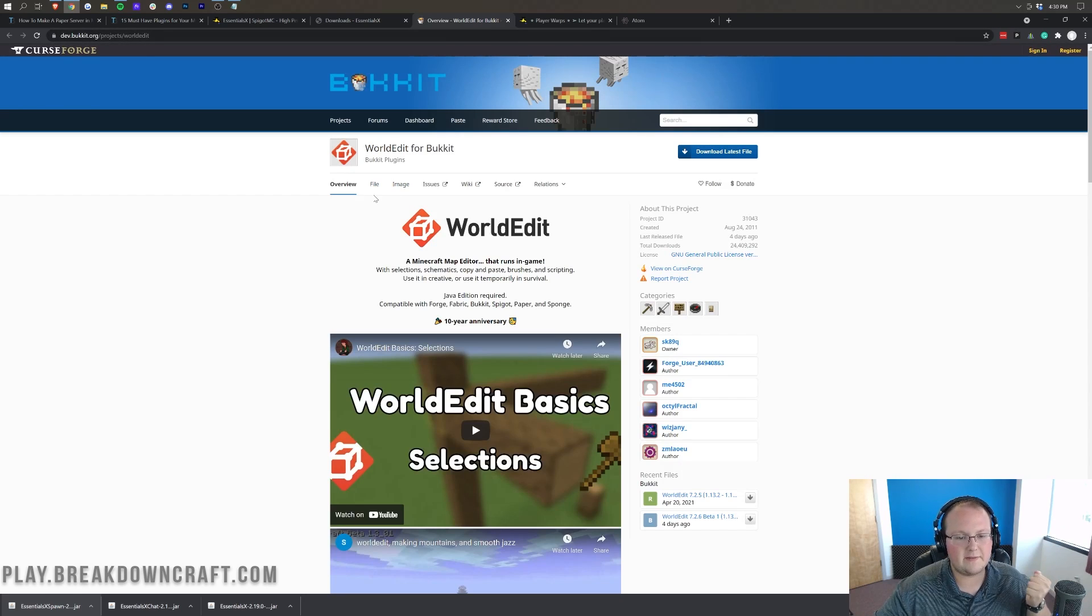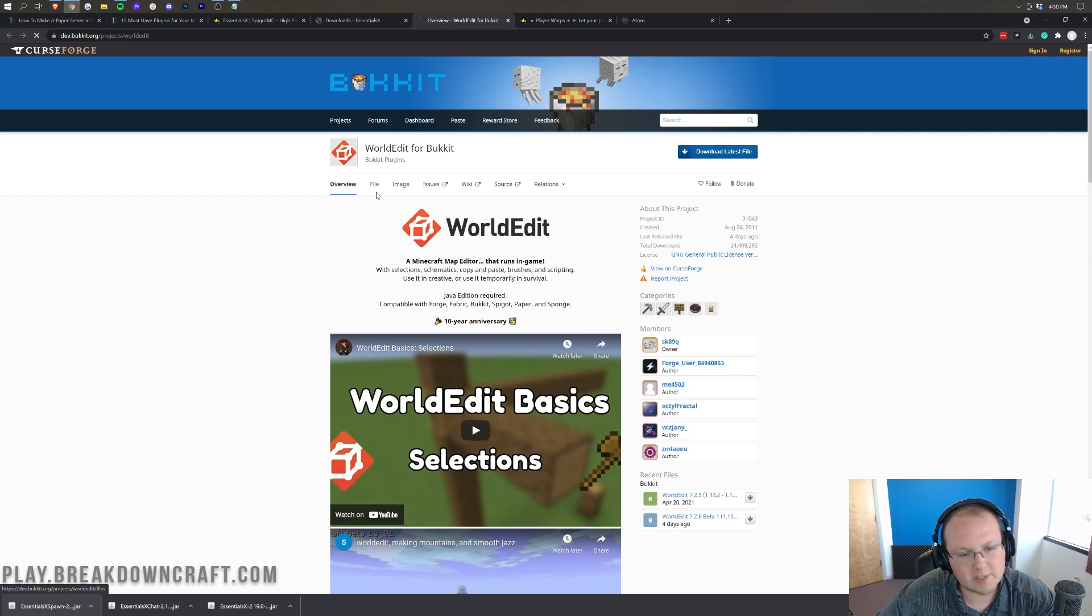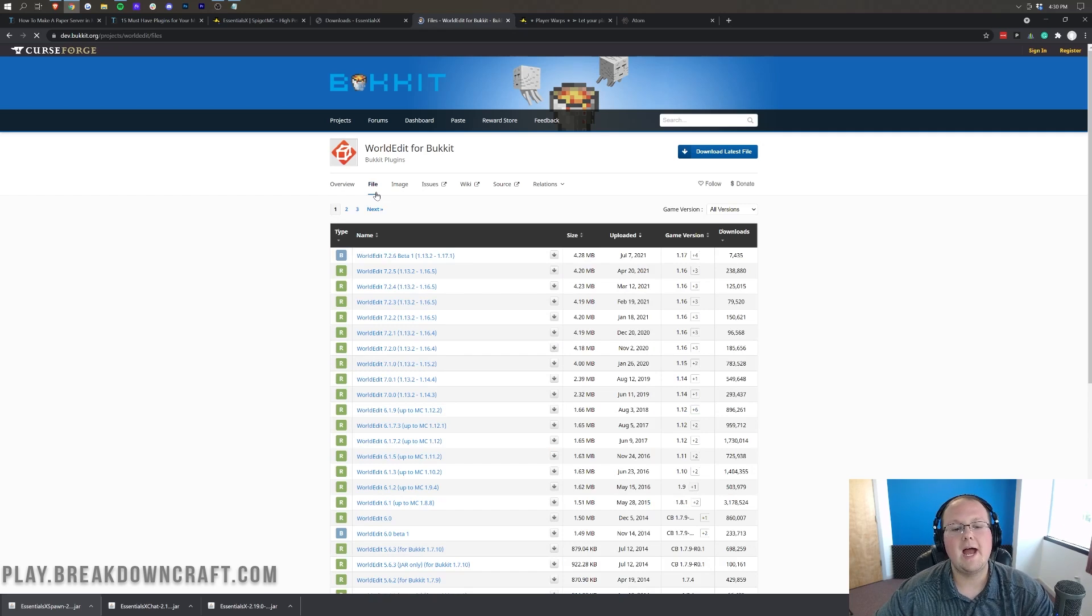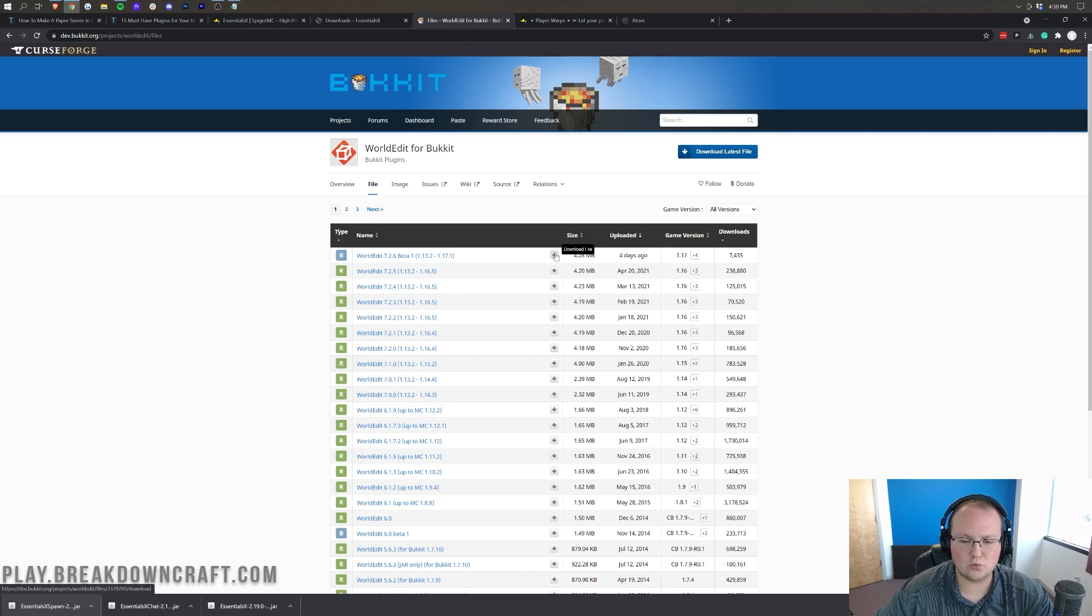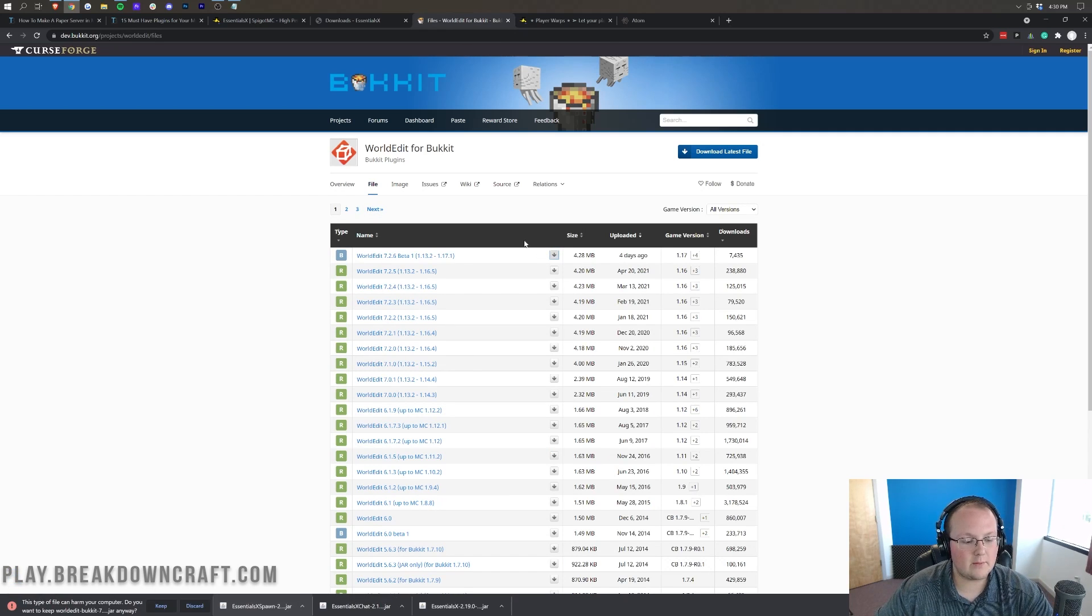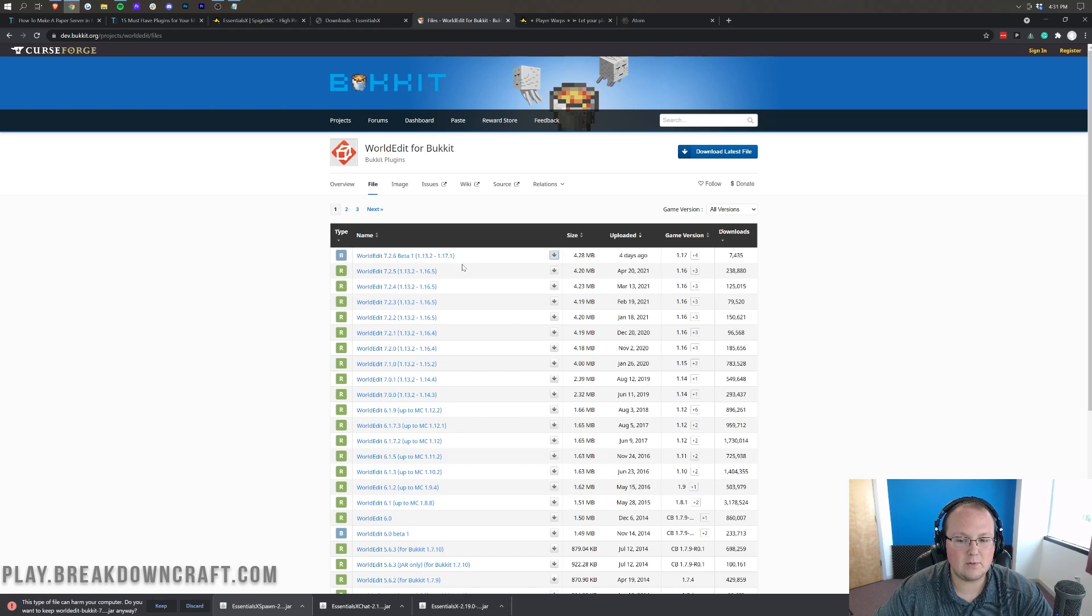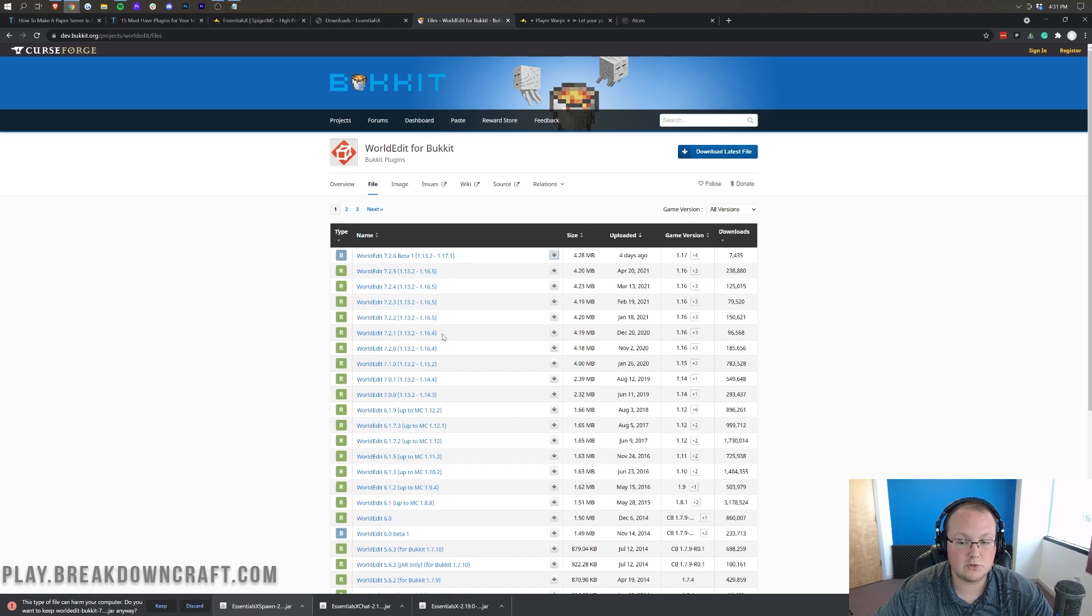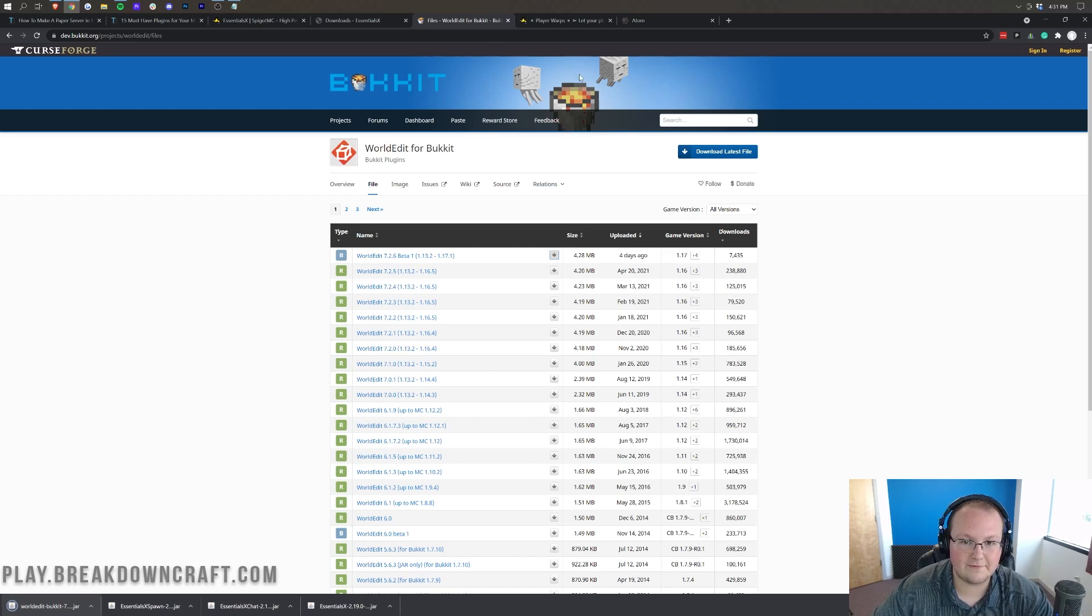Moving on, let's move on to world edit. Once you're on world edit's download page here, we want to click on files, and then click on the little gray download button here, and it will download world edit in the bottom left. We want to make sure that is the 1.17.1 version, which it is, and we can keep that.